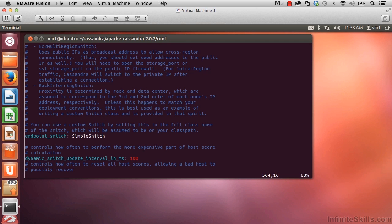That's fine for now. Later on in the course, though, when we go to set up our cluster to spread across more than one data center, we'll be coming in and changing this.